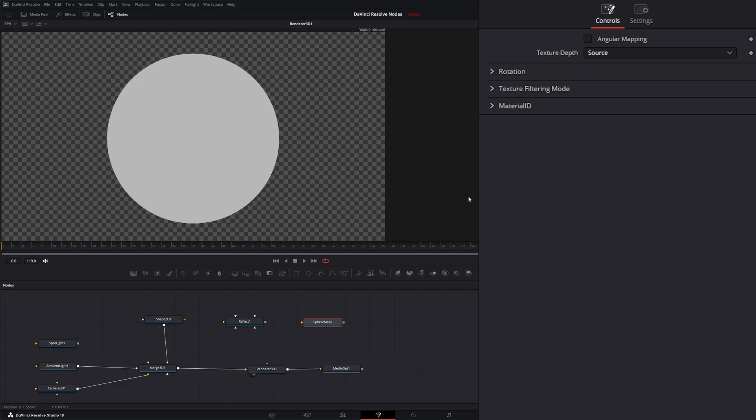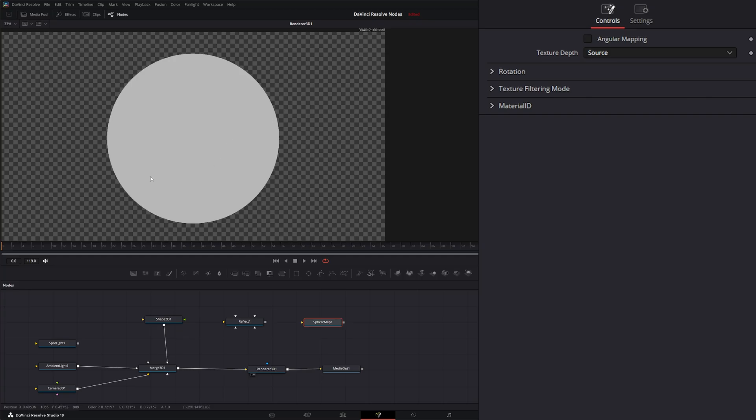And your shape needs to be a sphere. You can use another shape but it's not going to look right. So let's go ahead and connect these up so you can see what I'm talking about.